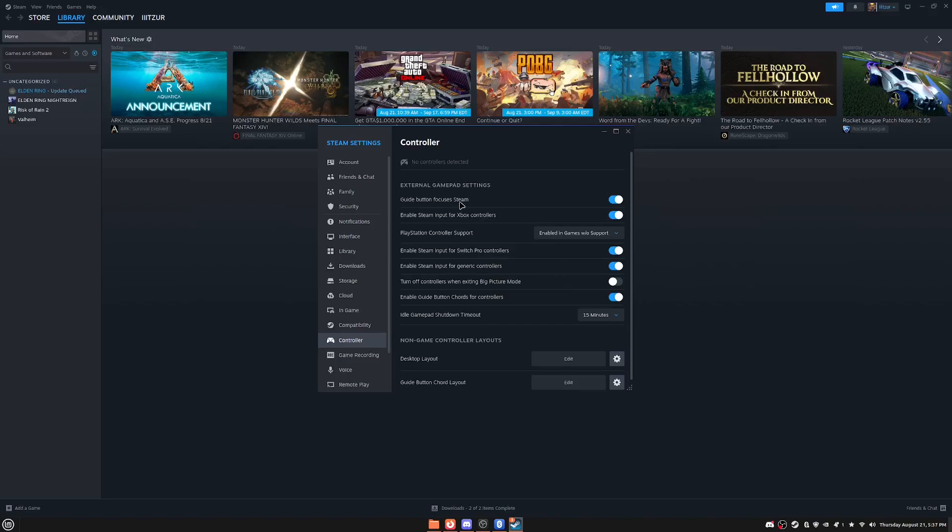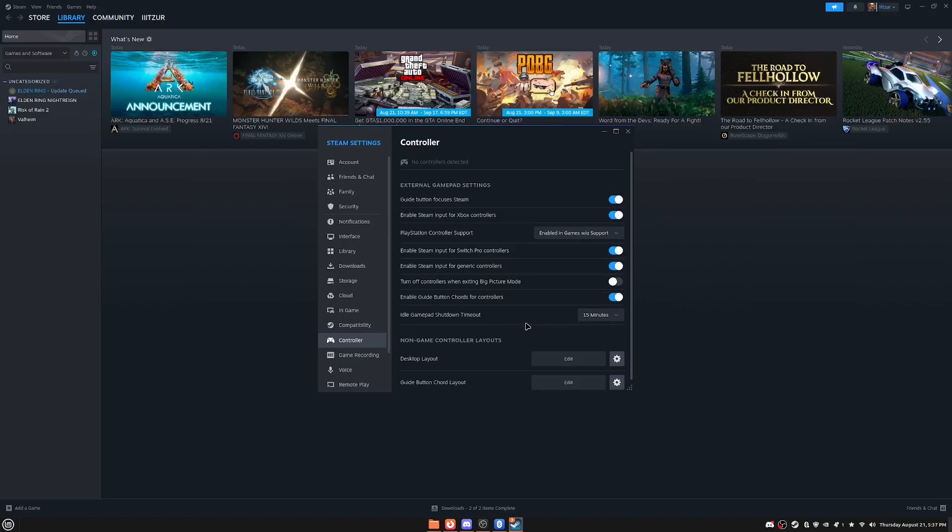You want to make sure that you have it's called enable Steam input for Xbox controllers. So you want to make sure this is turned on. And it also has for Switch Pro controllers, for generic controllers and for PlayStation controller support. So I went ahead and turned most of these on. And usually when you turn these on, Steam will automatically download the drivers for your Xbox controller.